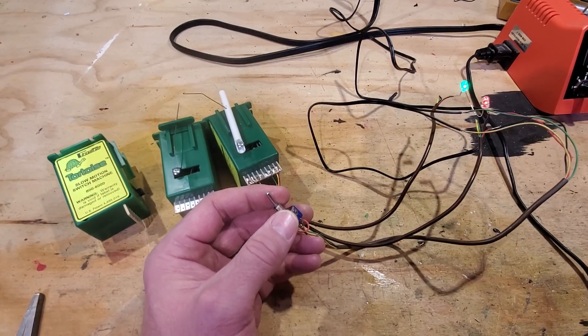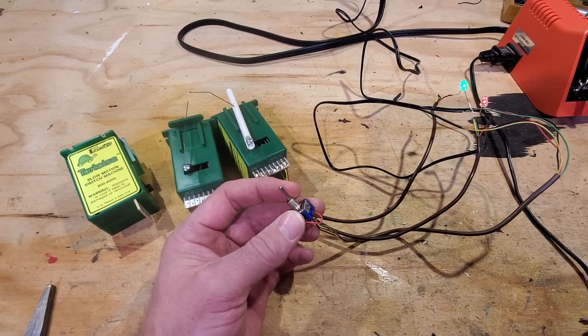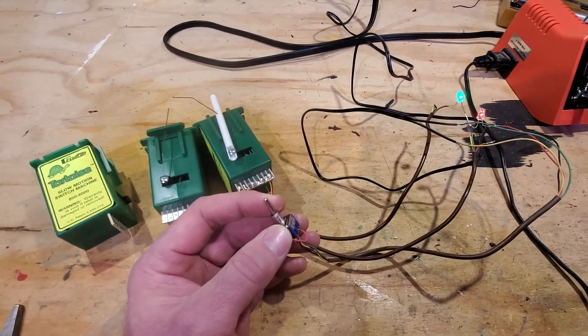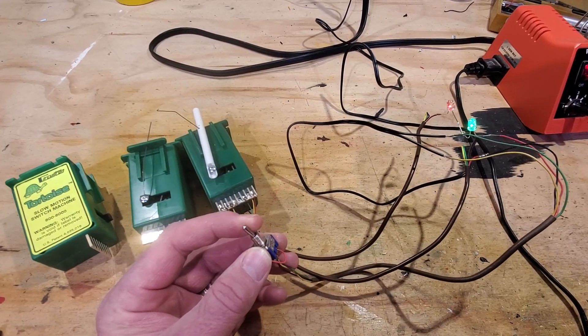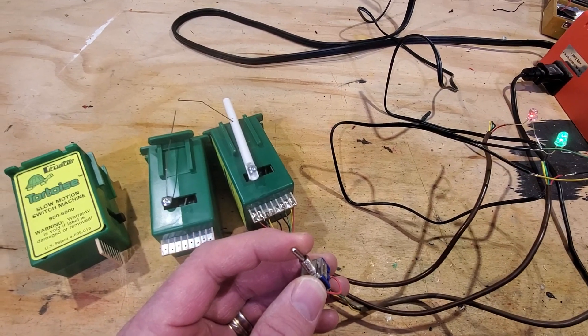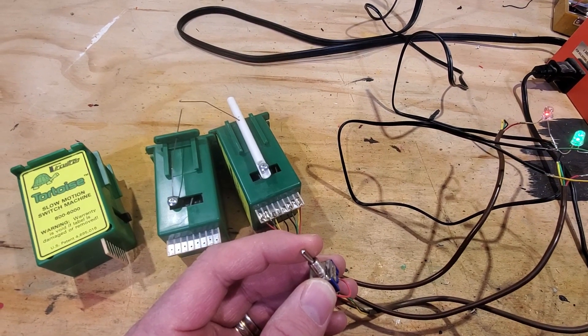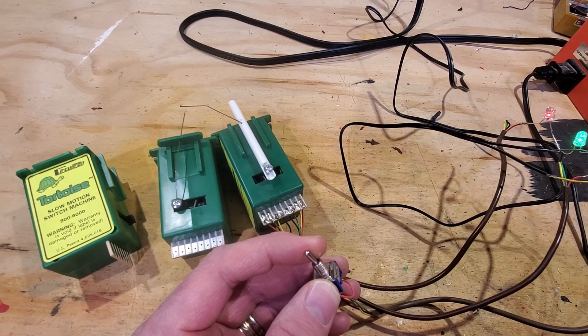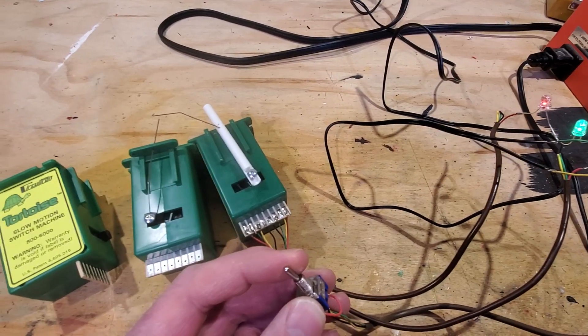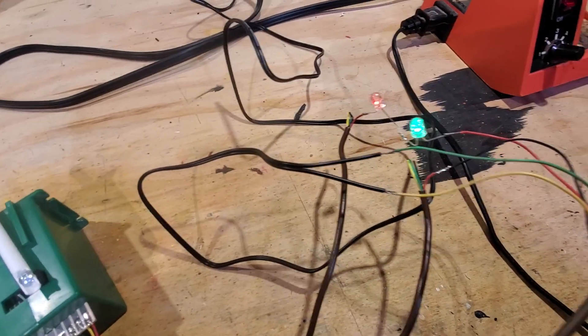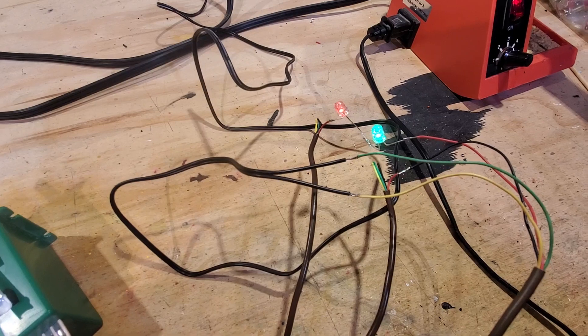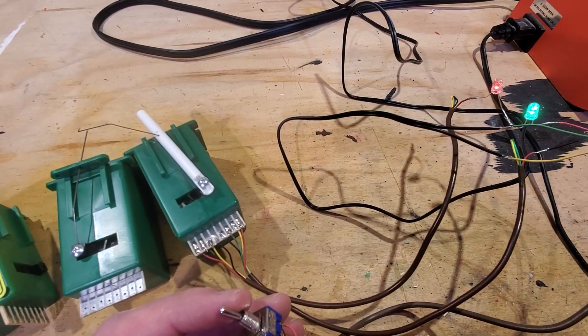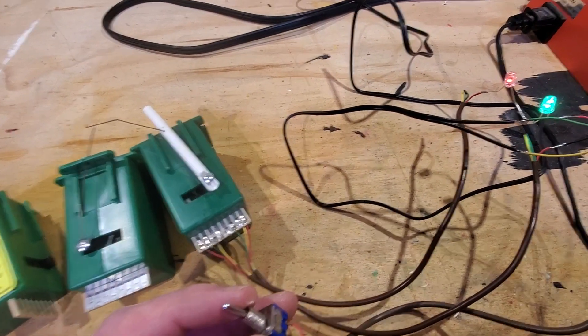So anyway, I've got the wall wart powering the double pole, double throw switch here. And I will throw that. And you see that the switch machine moves, moves the points on the layout or moves the points on the switch, and reverses the polarity here. This is pin number one that I have that on.